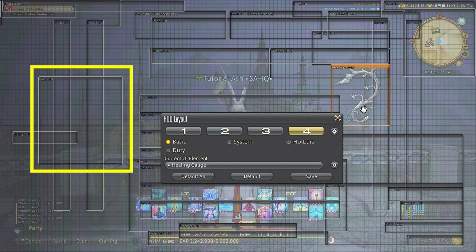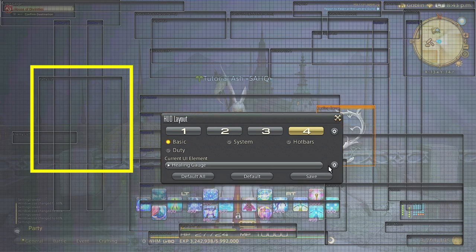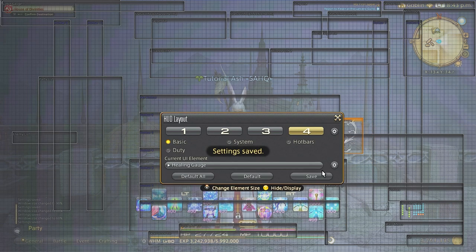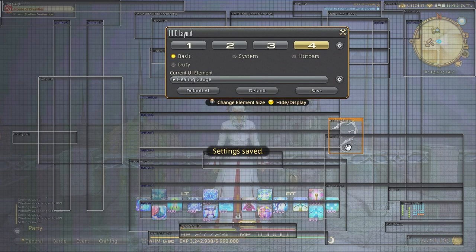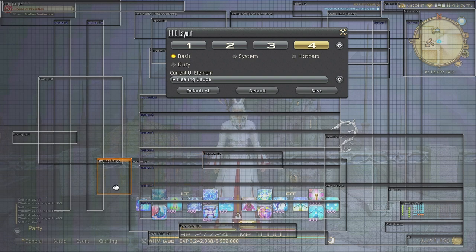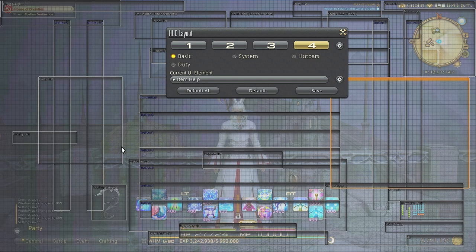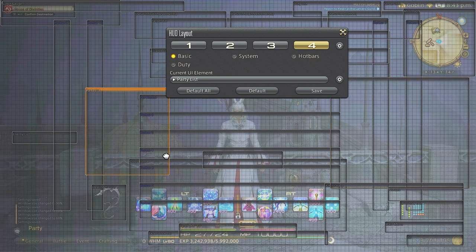I generally move all the hotbars to the left just to get them out of the way and condense them. You can also change the view to system in order to work on just the things you want to work on. So I have switched to system view in order to not see the hotbars at this point.